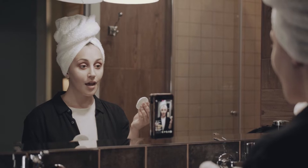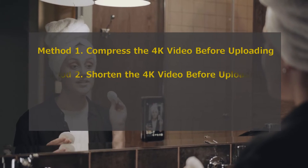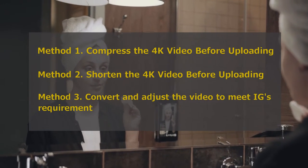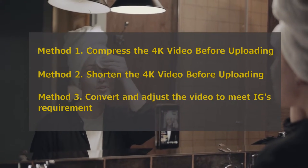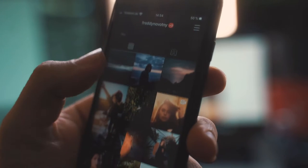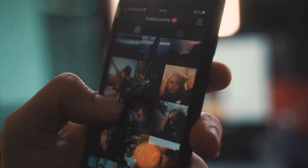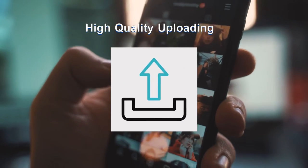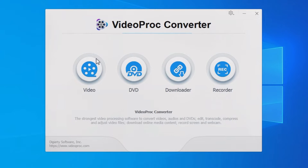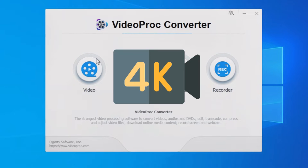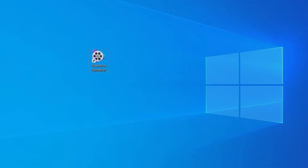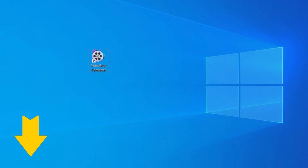In this video, you'll learn useful tips on getting the best possible quality for your Instagram uploads. And at the end of the video, you'll get a secret tip for high-quality uploading. Videoproc Converter is the software that can help you process your 4K video before uploading it to Instagram. Just download it with the link in the first comment below.